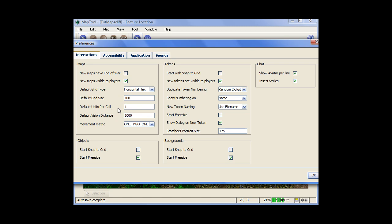The default units per cell is for measurement purposes. Does your system use 5 feet per square or 2 meters per hex. You put that number in here so you get accurate measuring. And over here, duplicate token numbering. You have two options. You have increment and random two digit. And what this is is, let's say you have a bunch of evil minions that you've tossed out there. You're probably just going to use the same token over and over again. So to differentiate between them, Map Tool automatically sticks a number after them.